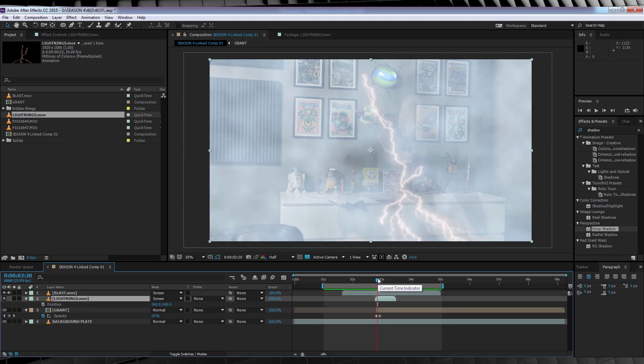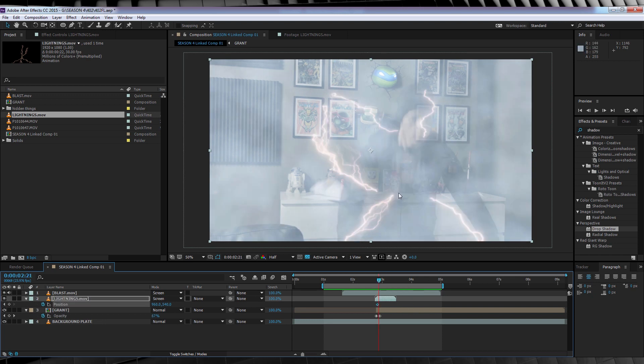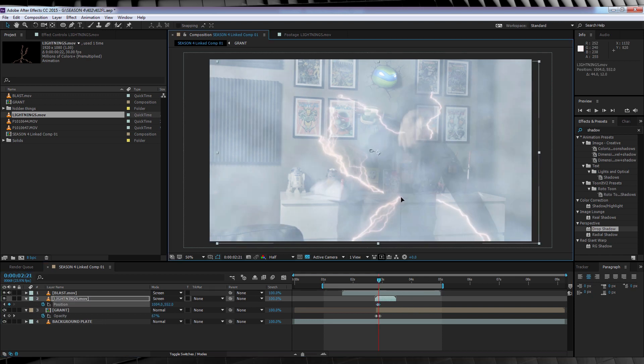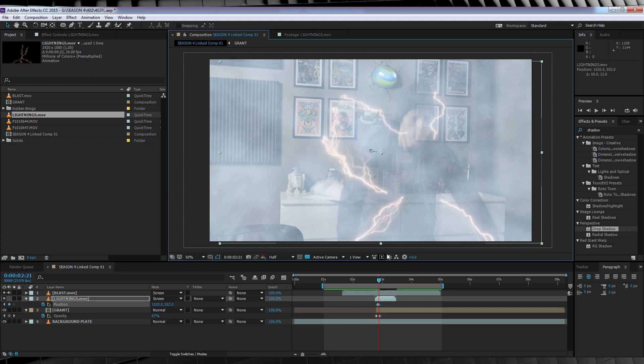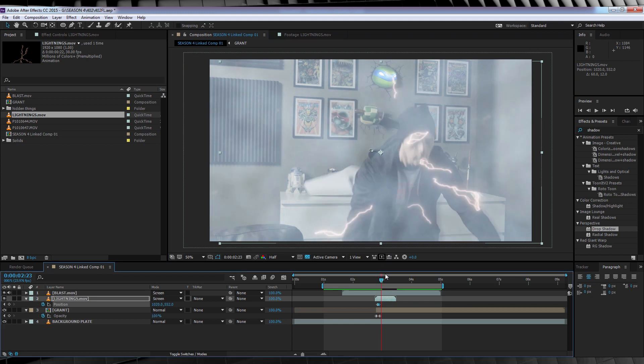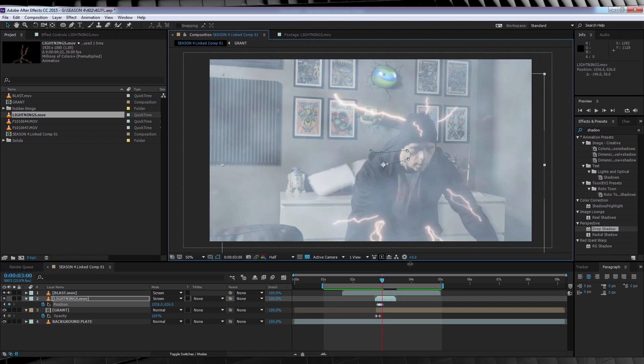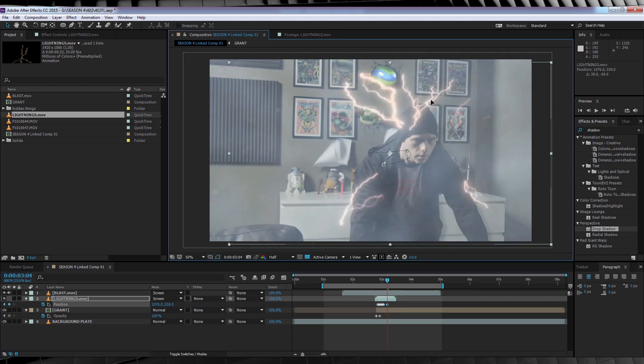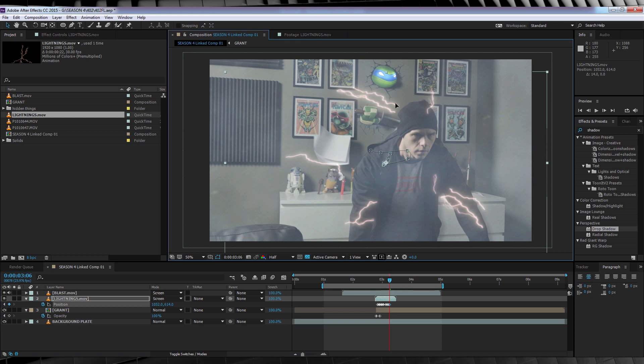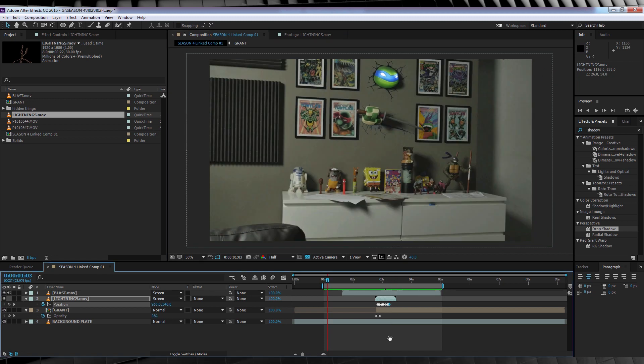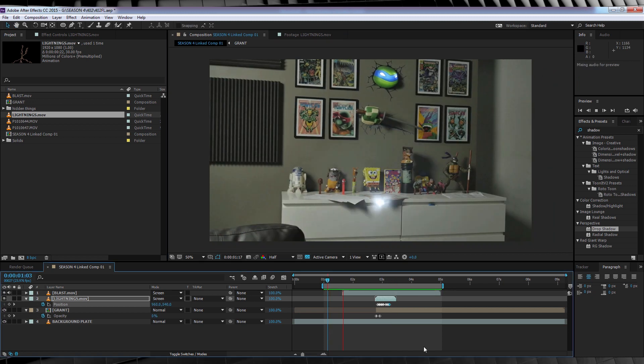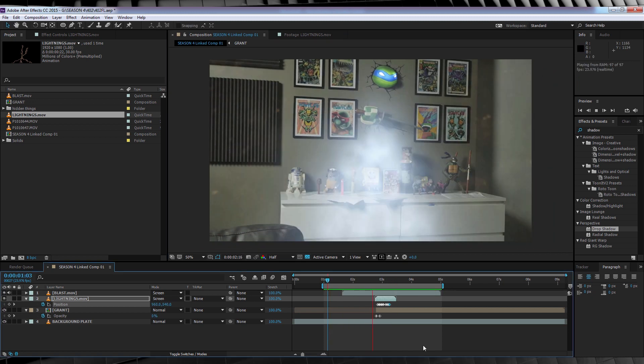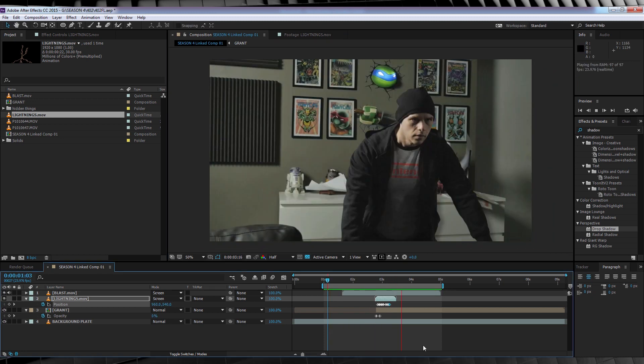We just animate its position. Hit P. Head to the first frame when you see our actor on screen. Hit the stopwatch and adjust the lightning so it's centered around your actor. We then go frame by frame adjusting the position until you end up with something that looks like this. Pretty cool!